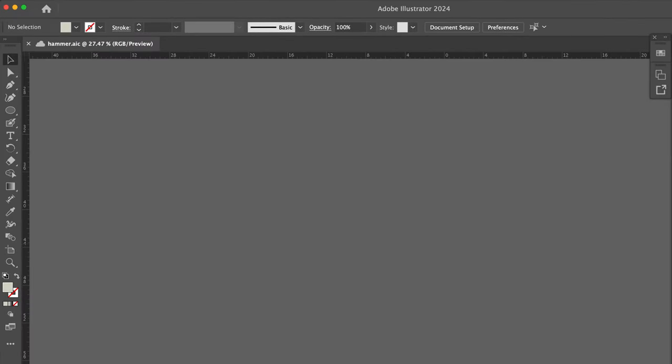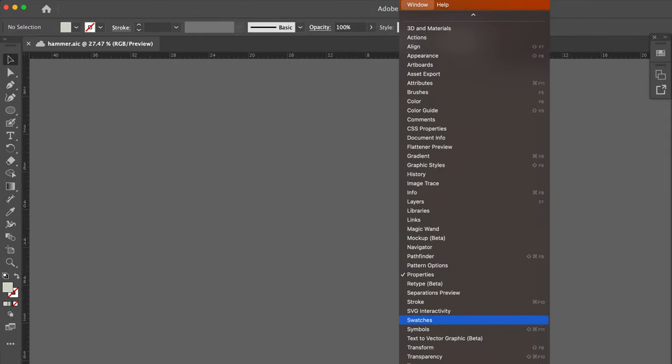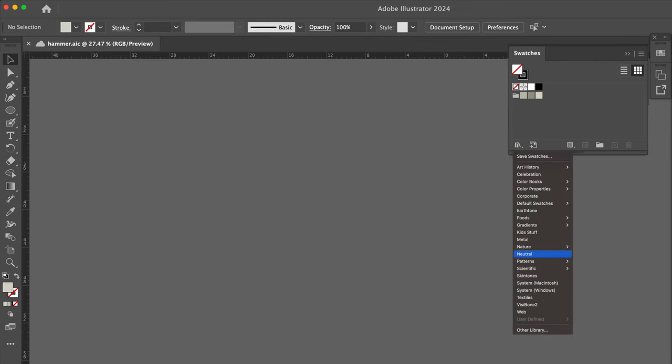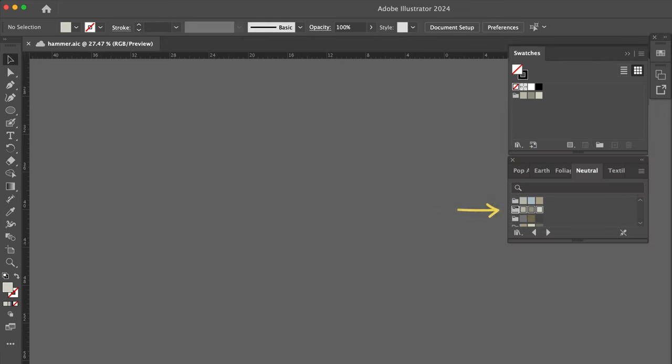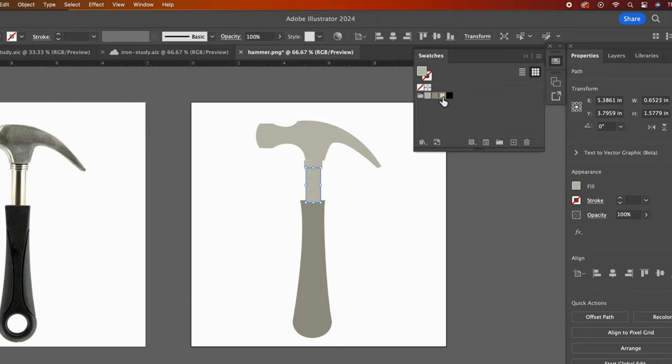Before I began, I opened my swatches panel. If you don't see yours, you can get it from the window dropdown. I went to this icon, swatches libraries menu. I went to neutral. Then I loaded this color combo to my panel by clicking on its folder. Then I added a black to my panel because I wanted that color for my stroke. Let's now play with the colors and see what color combination looks pleasing.